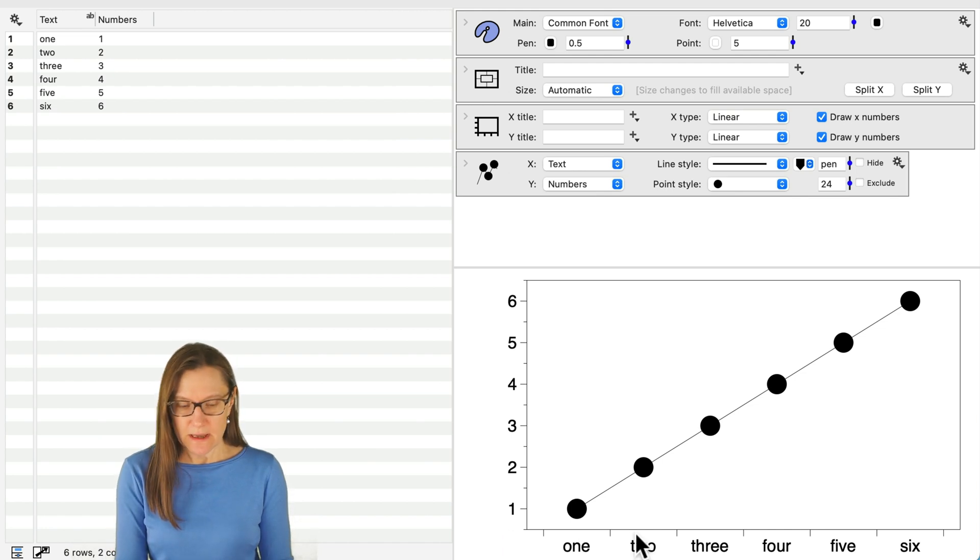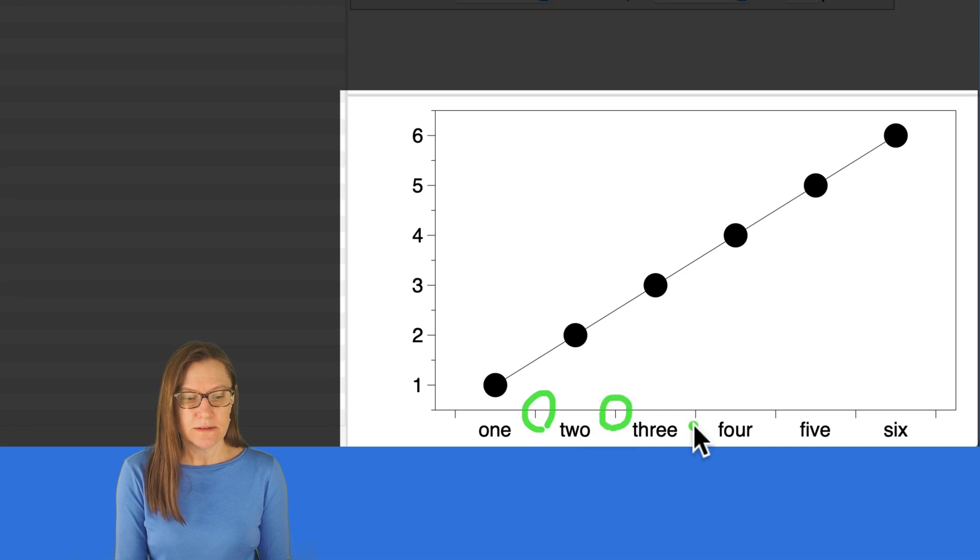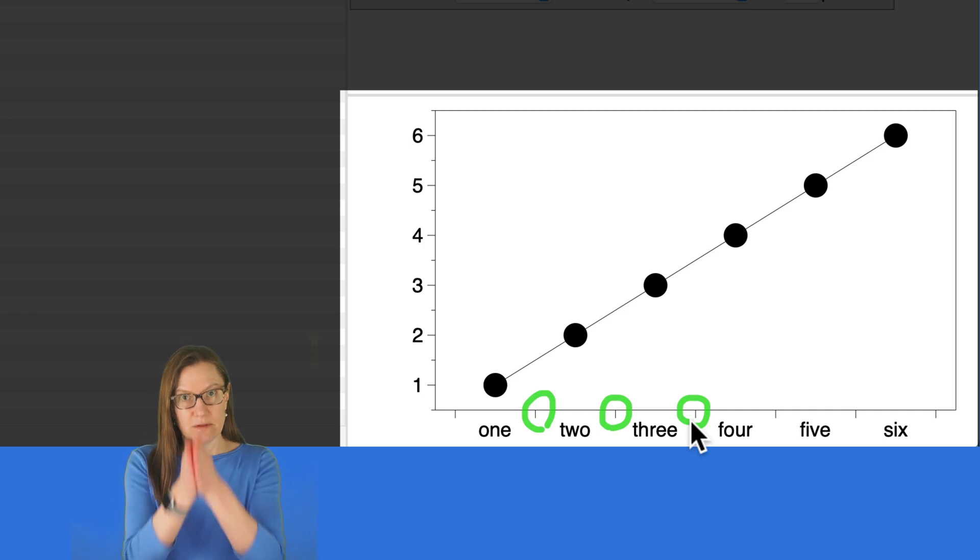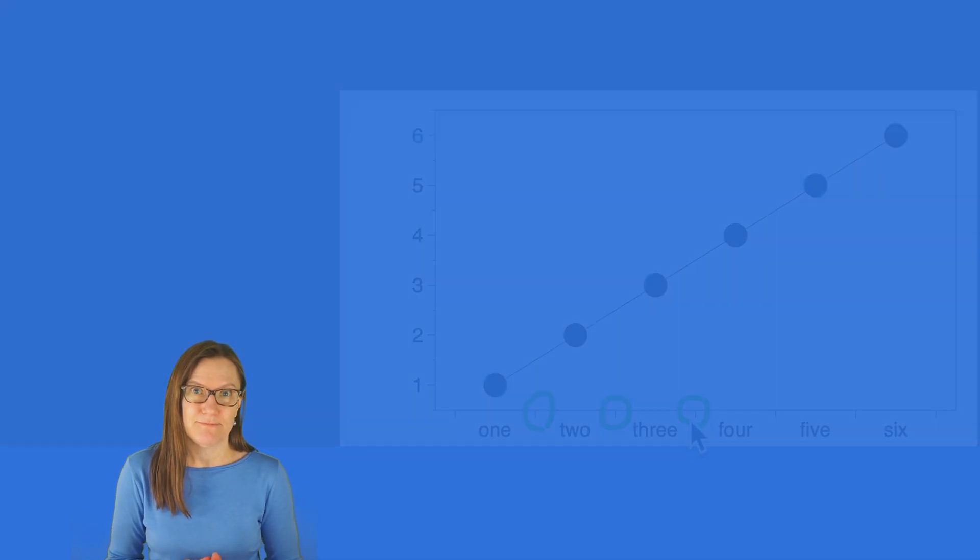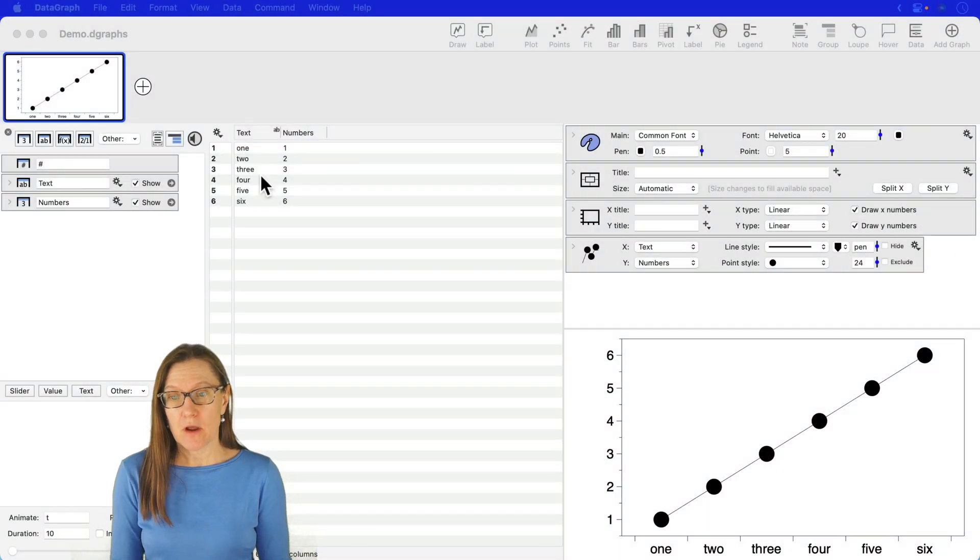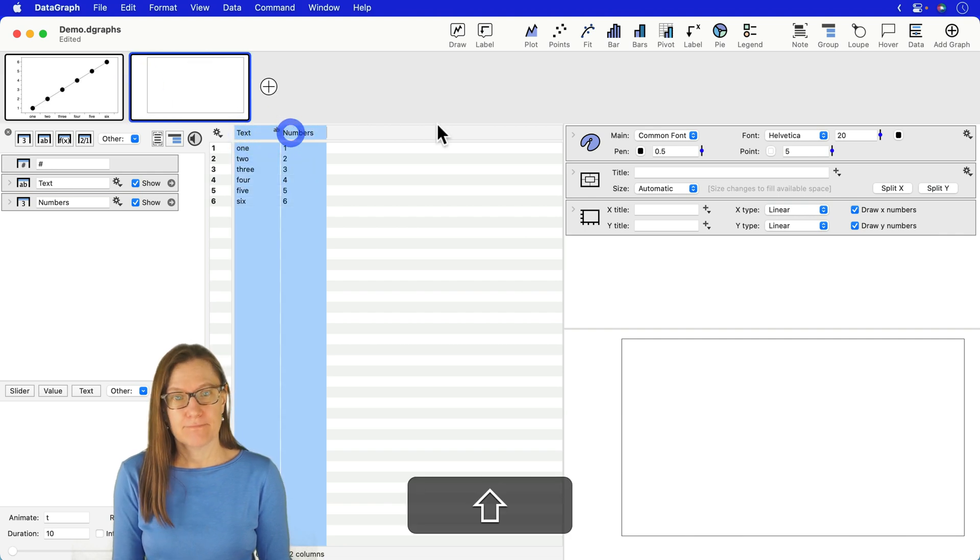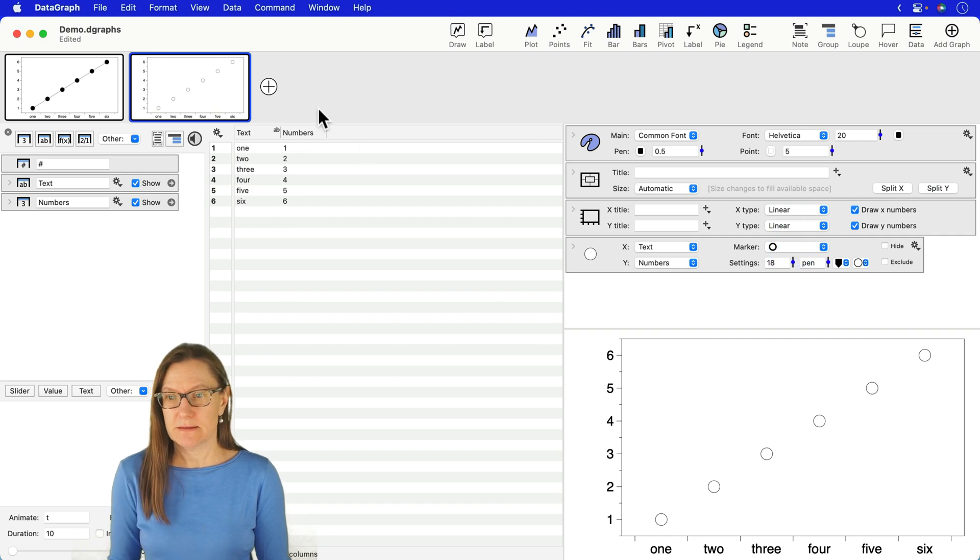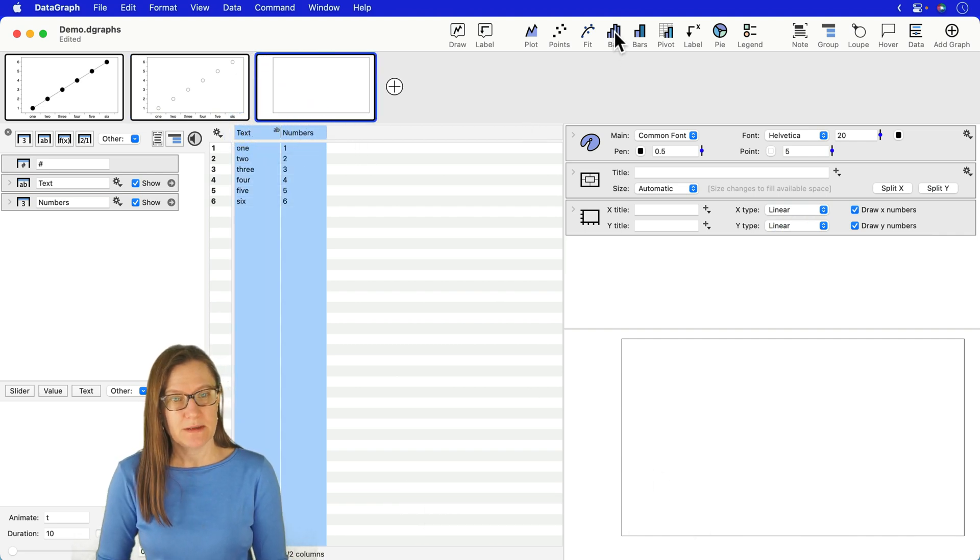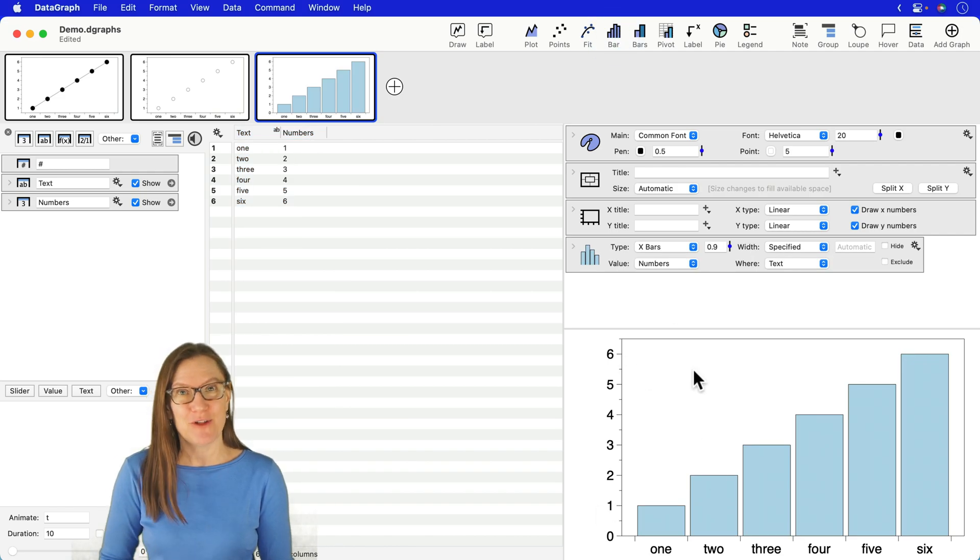And notice how the tick marks in between each of the categories are shown. So this is what we call a categorical axis where the tick marks are not where the label is, they are in between the labels. For all three of these commands, the plot, the points, or the bar, I can pre-select my data, add my command, and again I see my x-axis is the categories. Let's also do it now for the bar, pre-select the data, add the command, and you have the categorical axis.